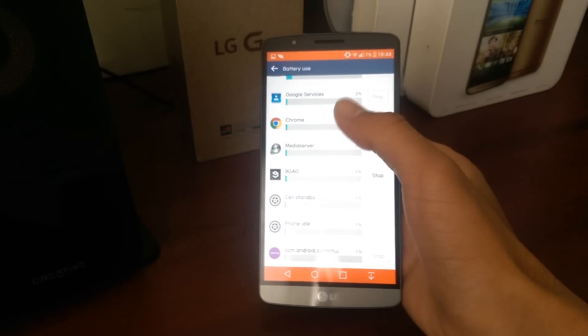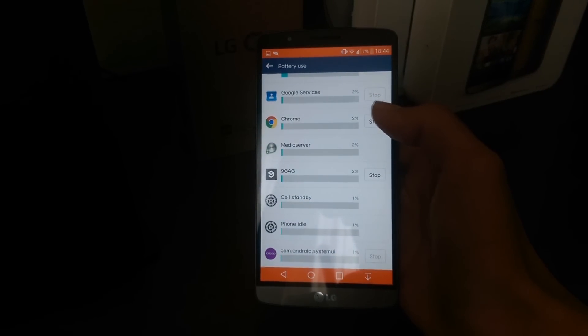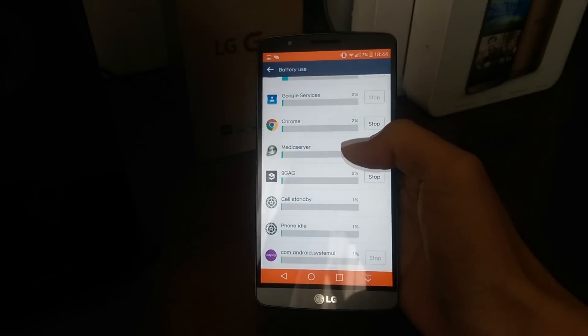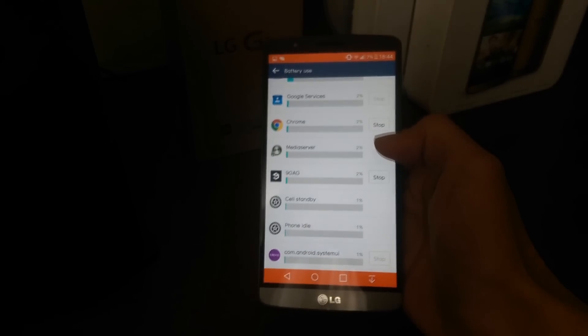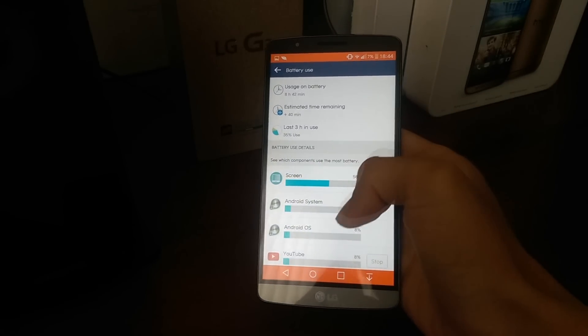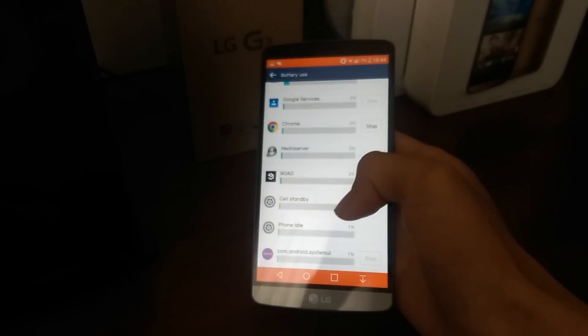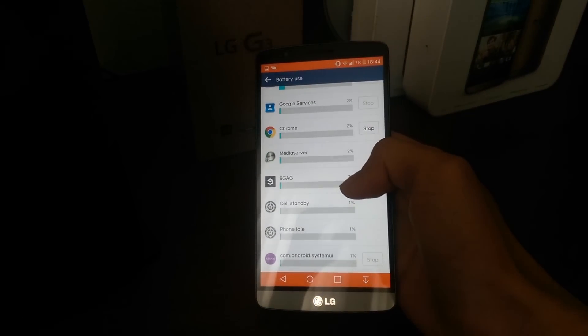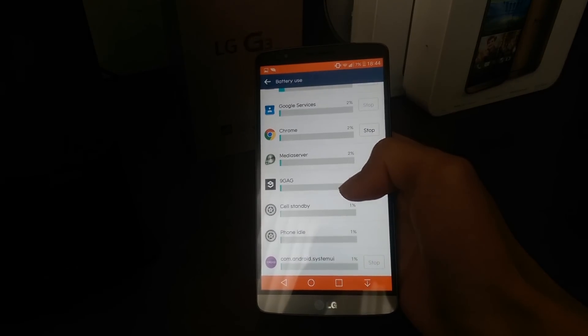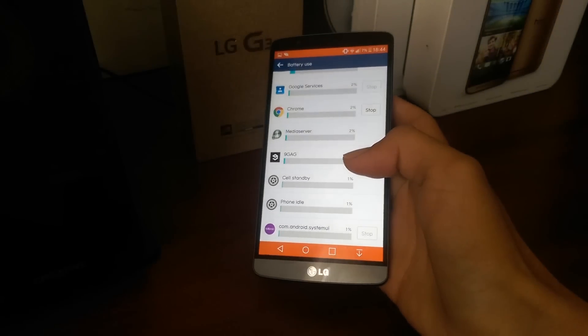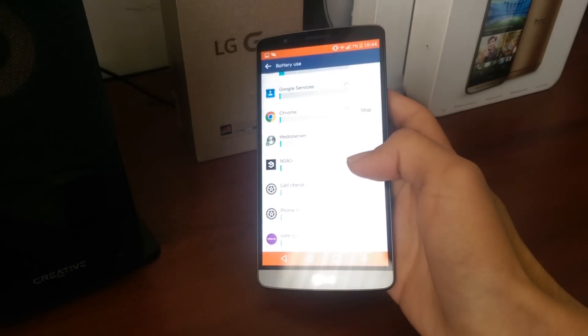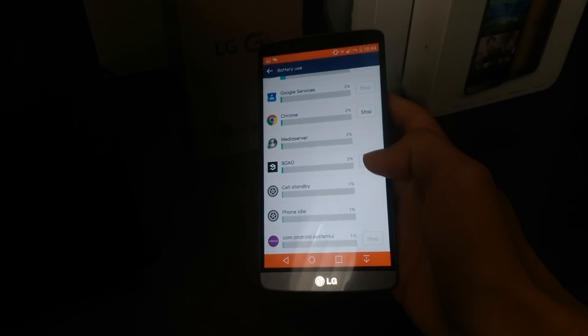But anyways, here are a few examples of the apps I've been using: surfing the web using Chrome, YouTube, and I have been playing a bit of Clash of Clans, but for some reason that hasn't shown up.